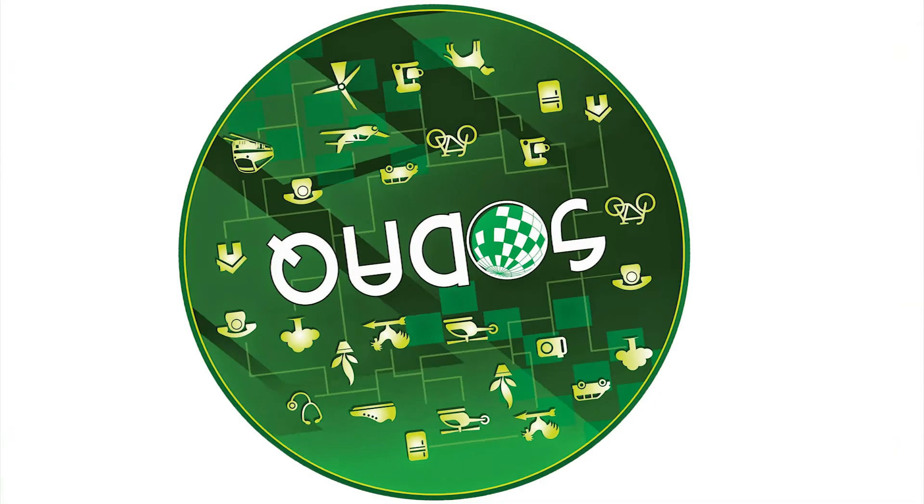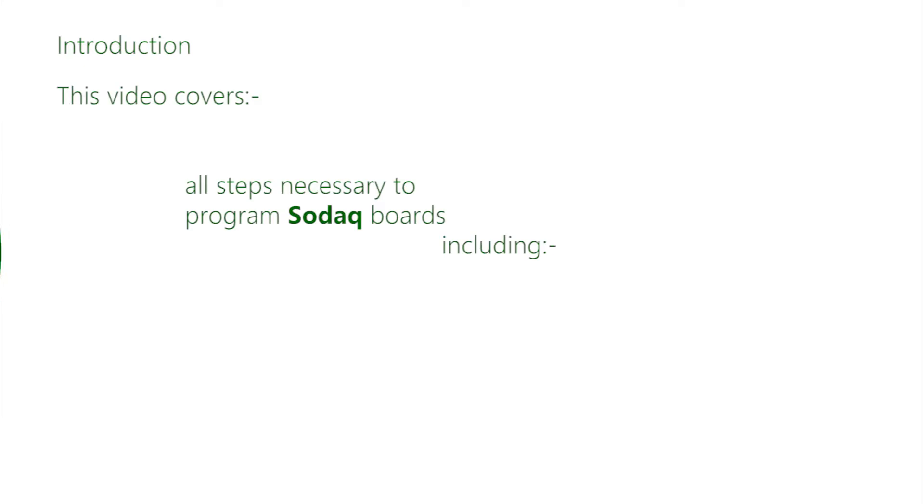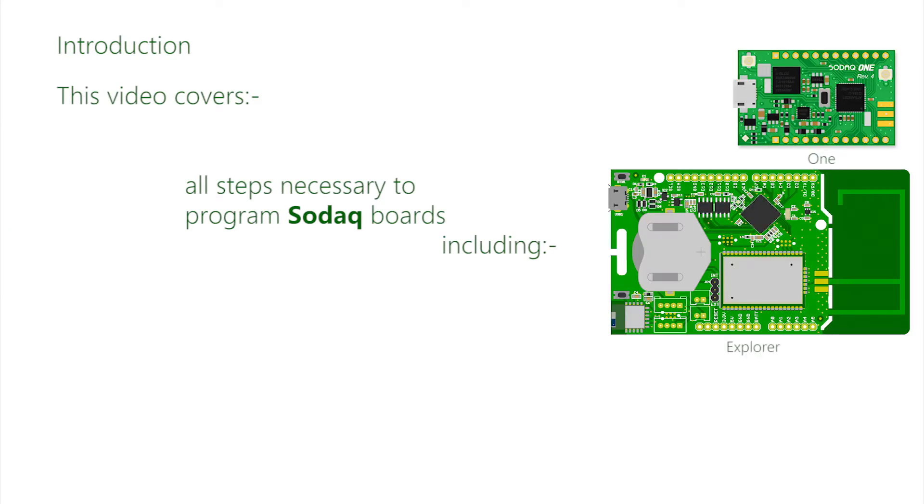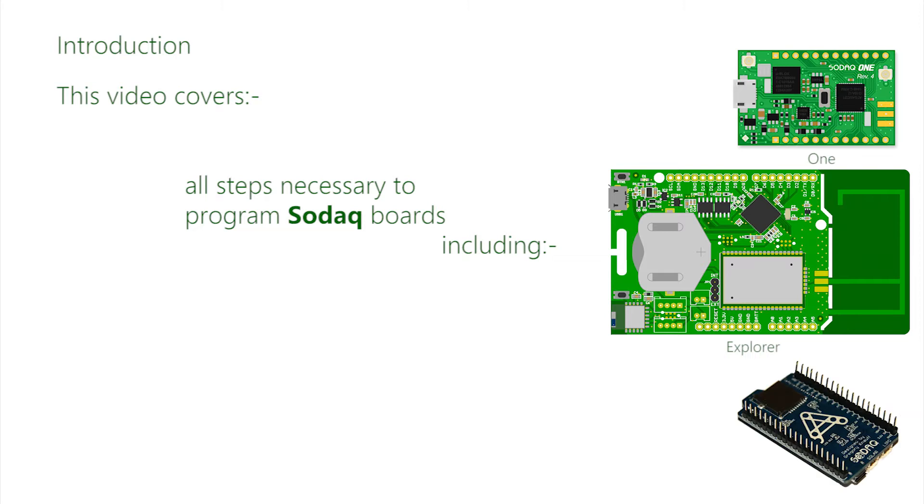This video covers the steps necessary to program SODEC devices such as the SODEC One, the SODEC Explorer and the SODEC Autonomo. They all operate in a similar manner and here we will fully demonstrate the entire process.